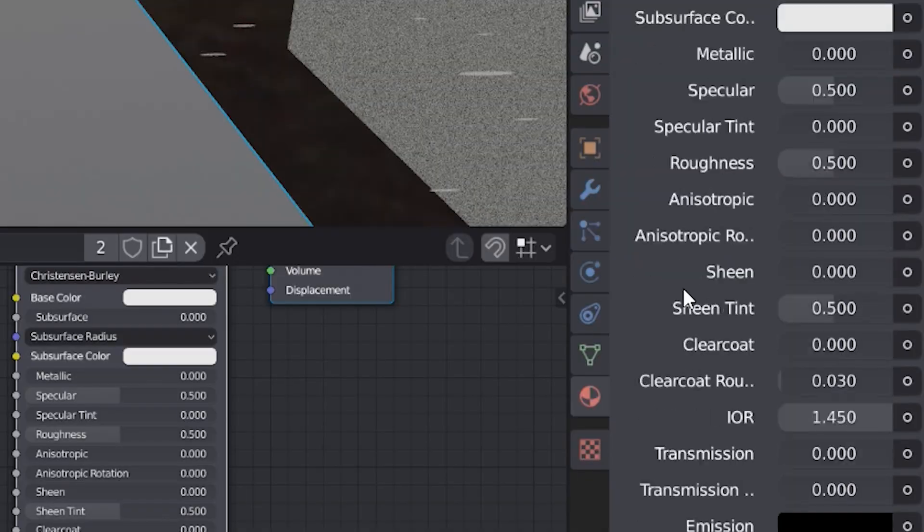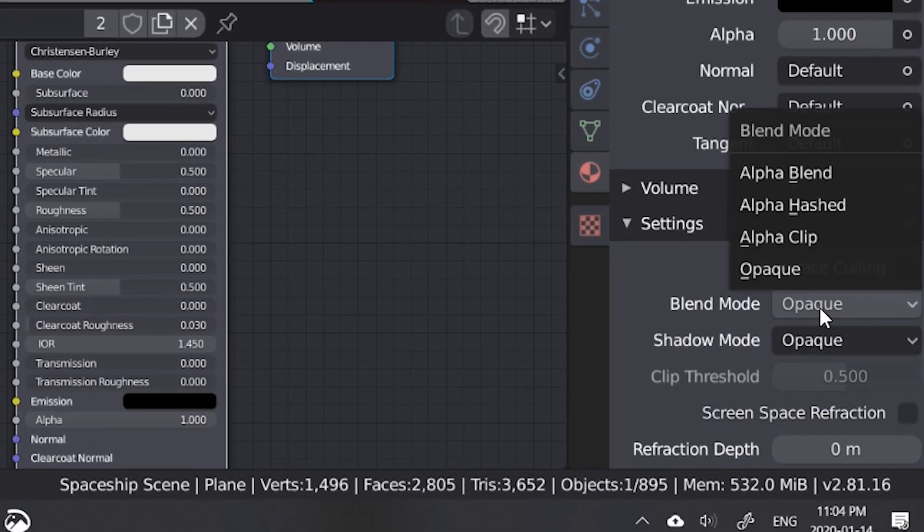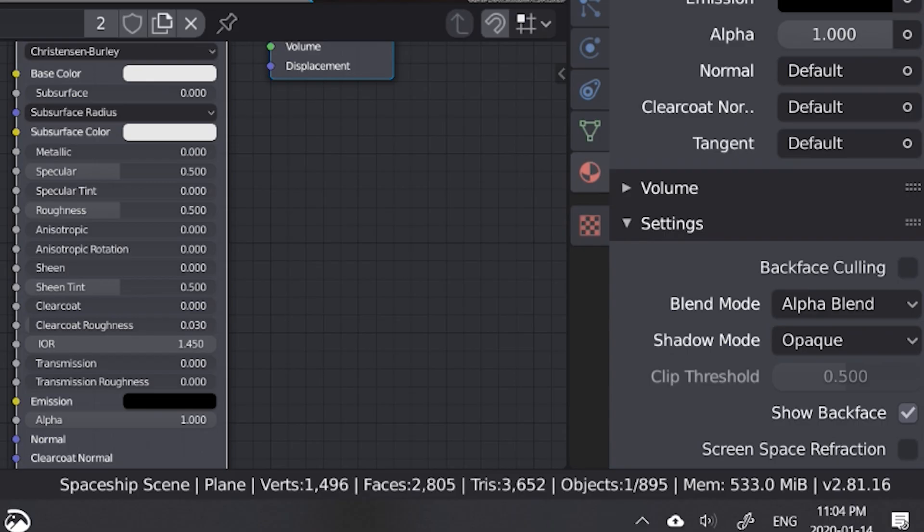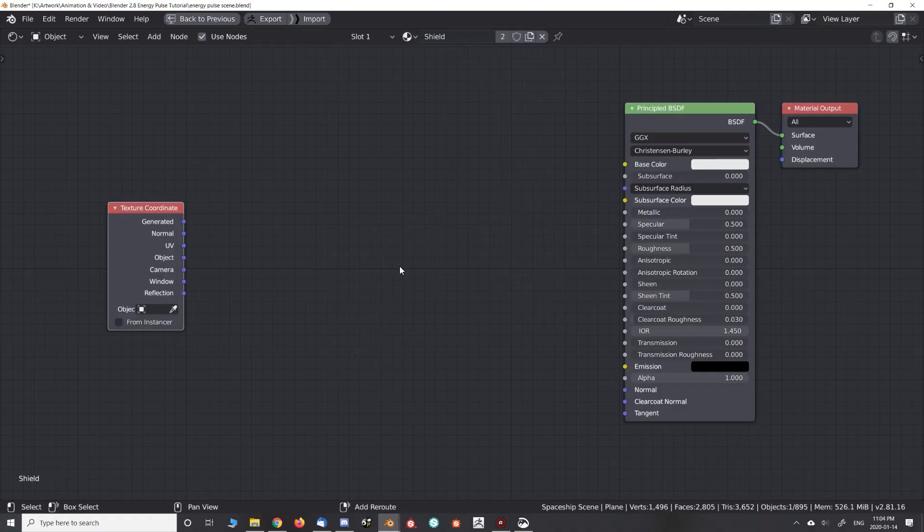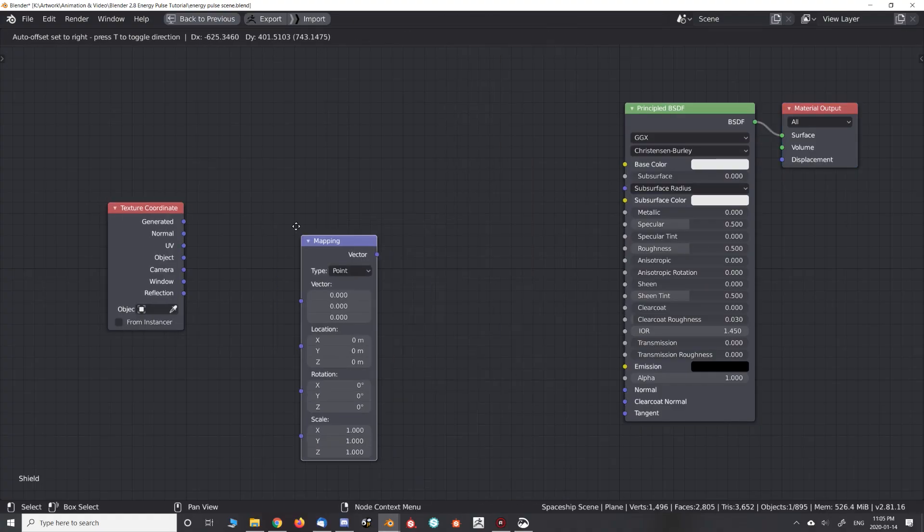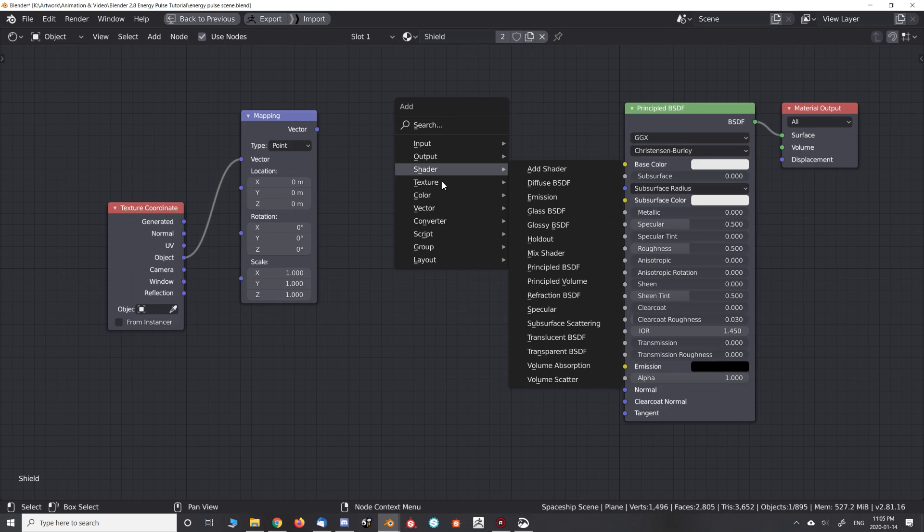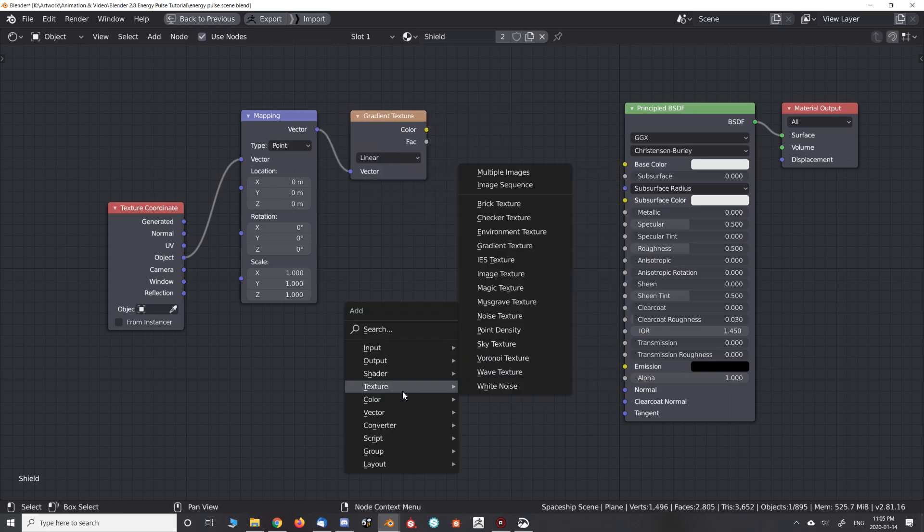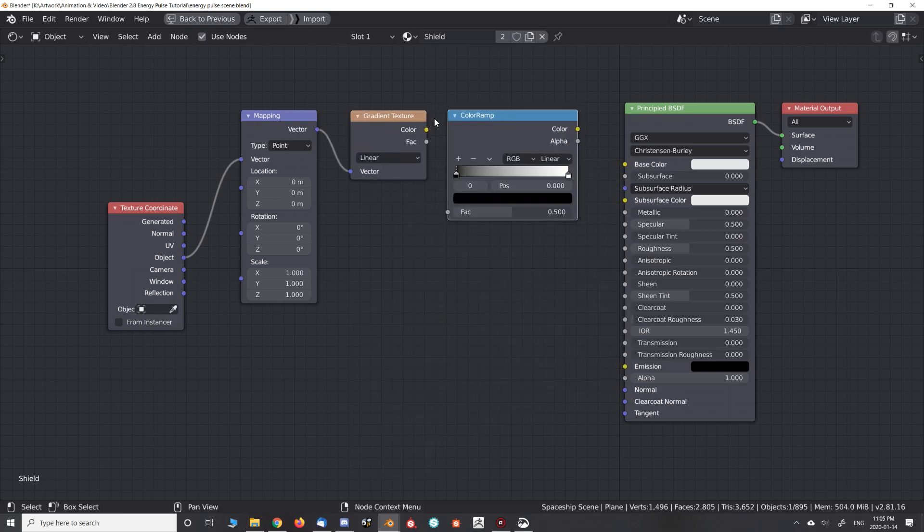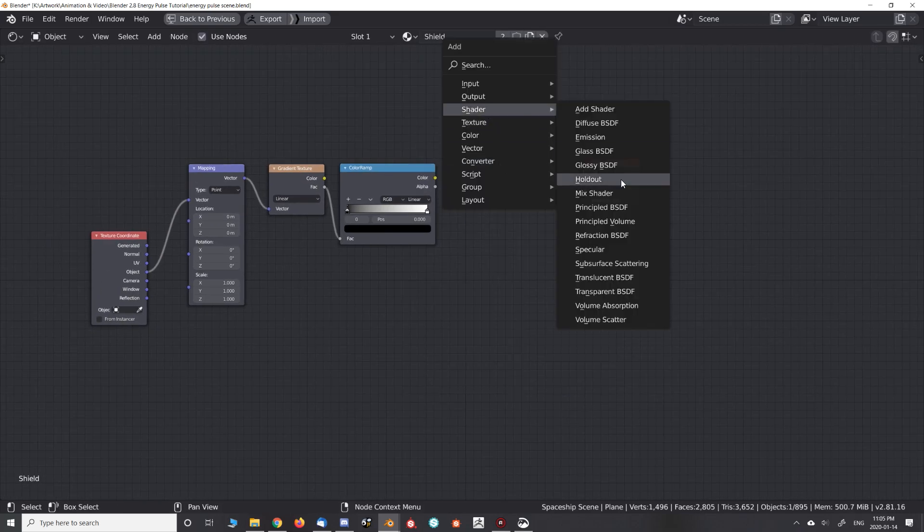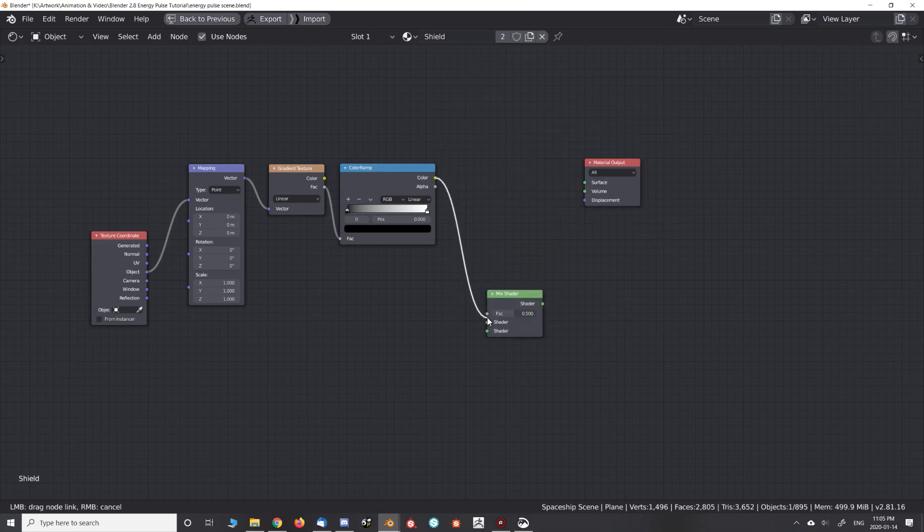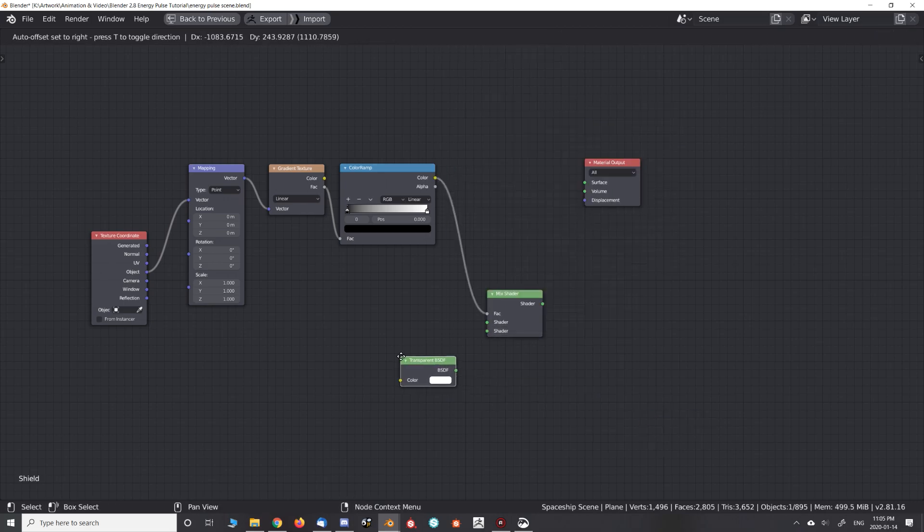Using Eevee, make sure to change the blend mode to alpha blend. Time to set up our nodes. Plug the object output of a texture coordinate node into a vector mapping node. Plug the output of that into a gradient texture map, a color ramp, and use that to drive a mix shader that blends between emission and transparency.